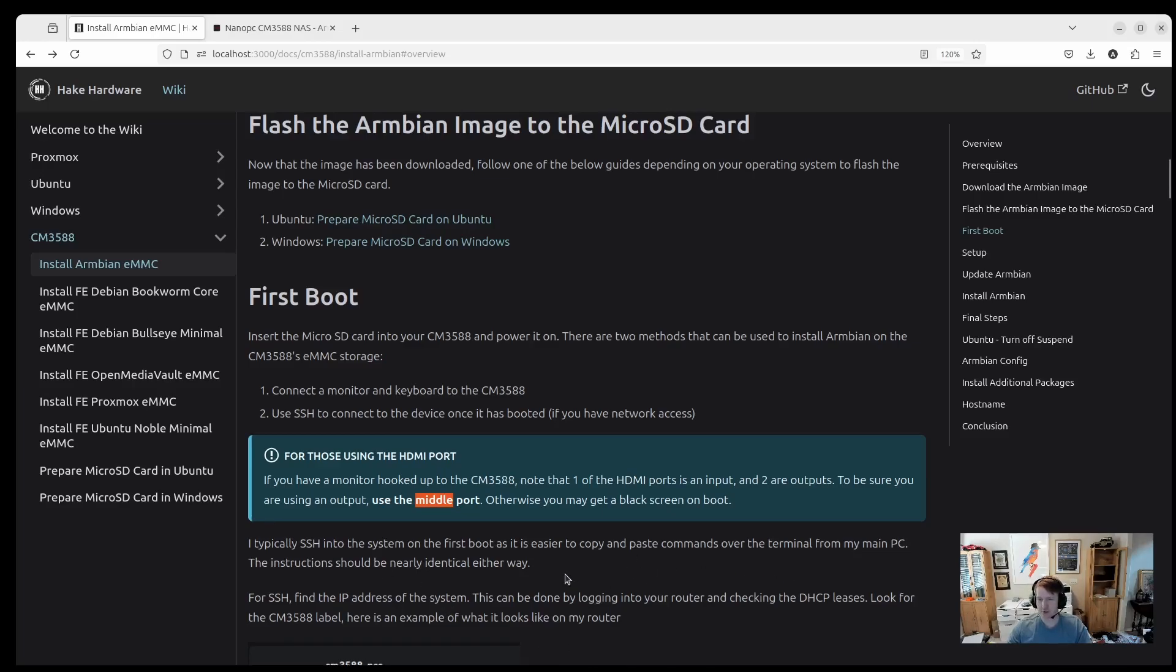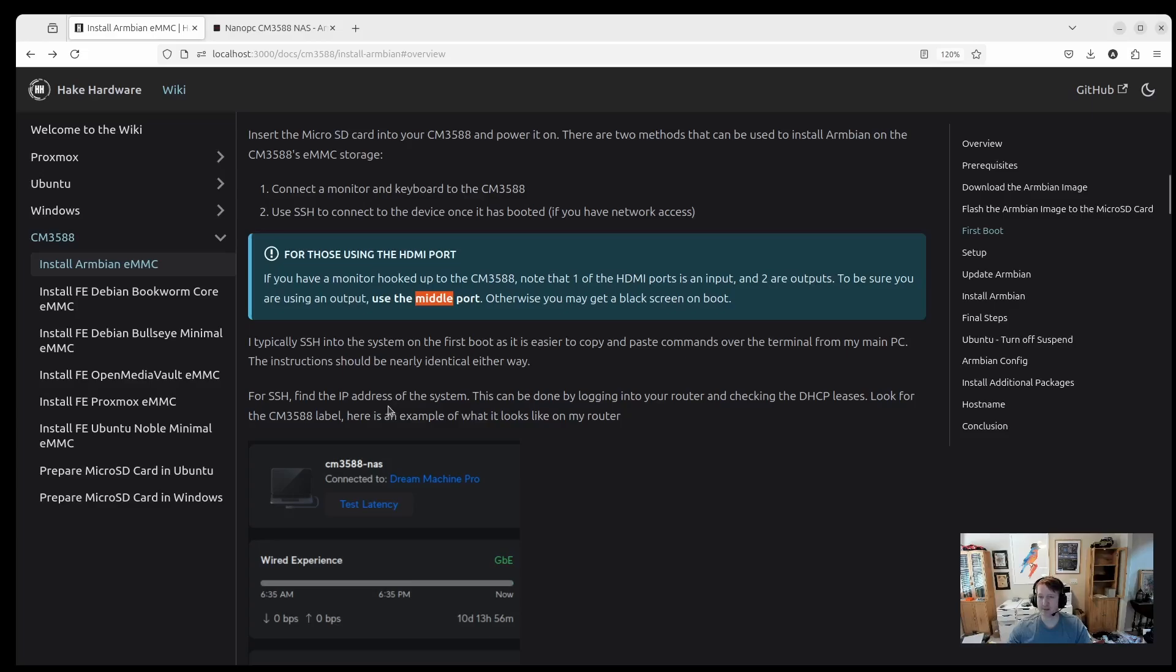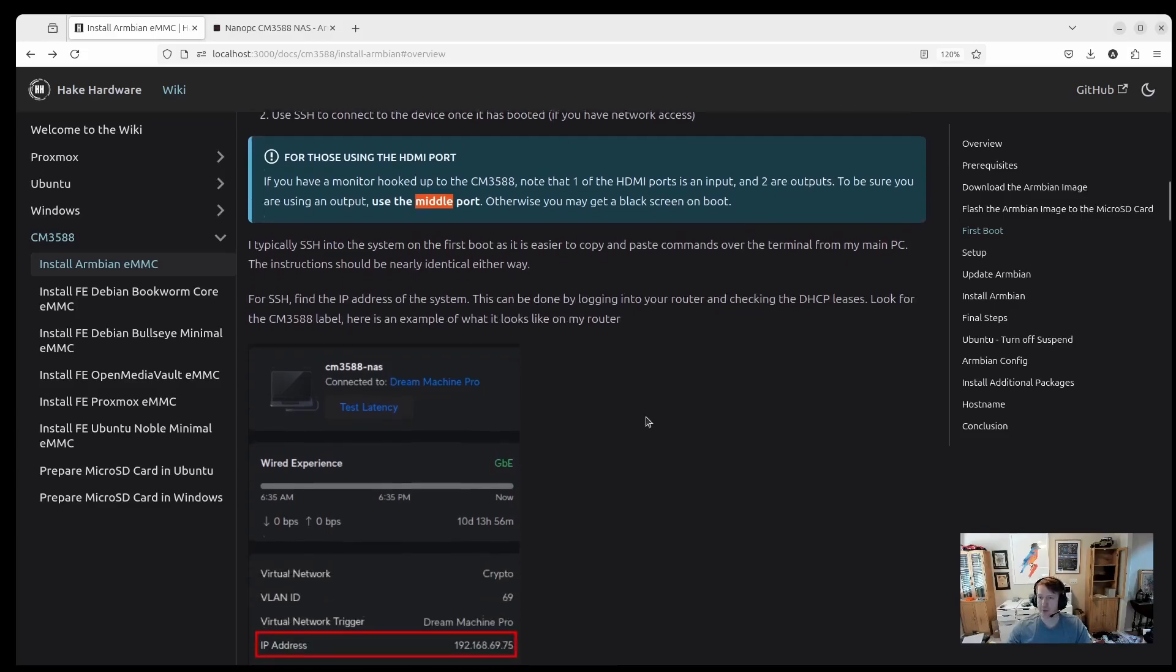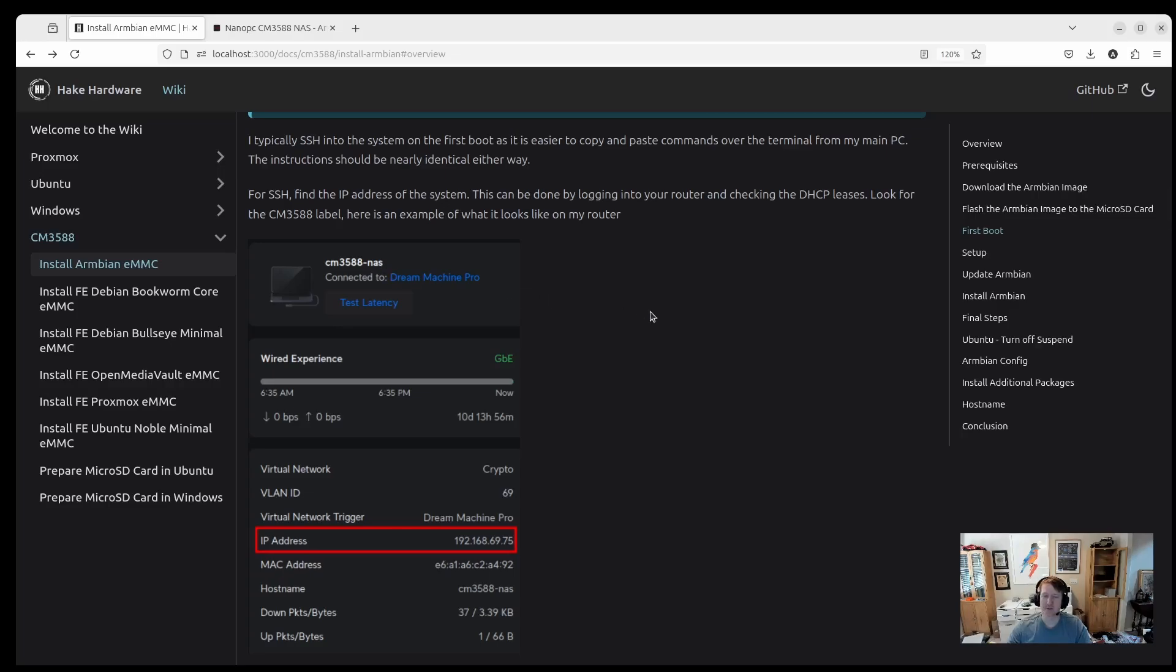So I typically SSH into the system. I find it easier to copy and paste commands. But technically, you could open up a browser and open up the guide and copy and paste directly from in the desktop environment. But that's just not how I do it. Do it however works best for you. So if you are going to SSH and you need to find the IP address, I just usually go to my router and find the entry for it. It'll be CM3588-NAS. But if you can hook up a monitor, or I have a monitor where I have a couple different inputs, I just sometimes I'll hook up just an HDMI cable so I can see what's going on on the system. And it'll actually print the IP address so you can get it from that way as well.